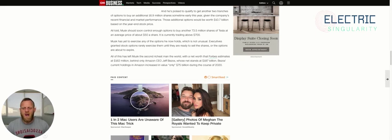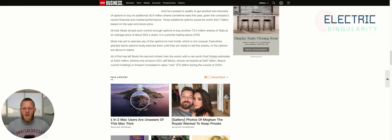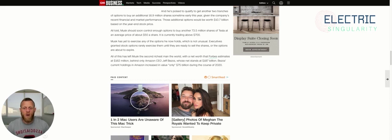All of this has left Musk the second richest man in the world with a net worth that Forbes estimates at $162 billion, behind only Amazon CEO Jeff Bezos, whose net worth stands at $187 billion. Bezos's current holdings in Amazon increased in value only $75 billion during the course of 2020.